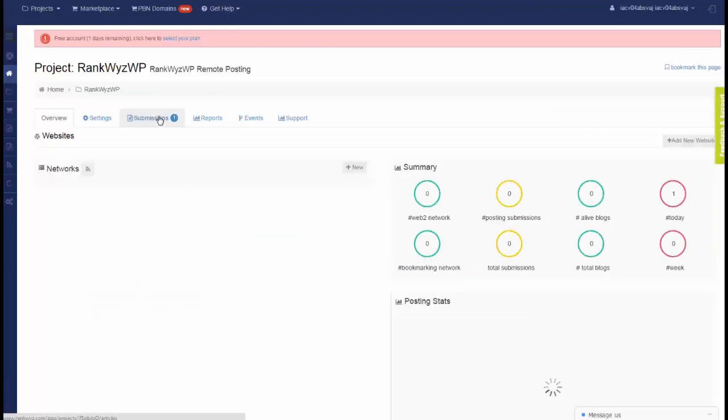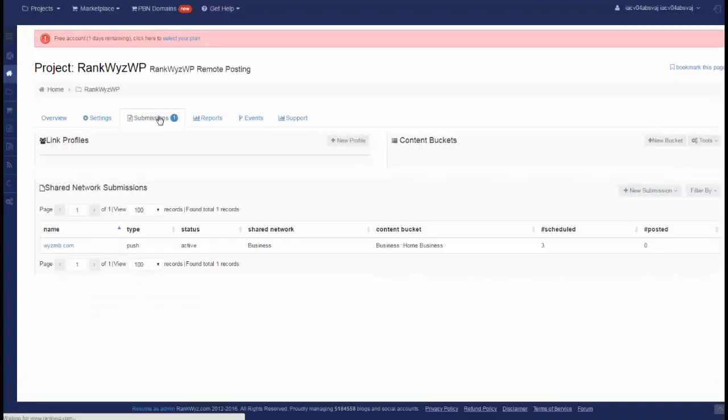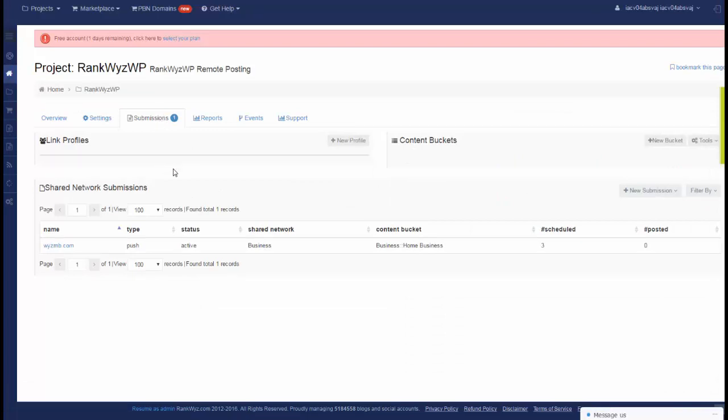Go inside, there is a submission. All of the details you don't need to learn if you use RankQuiz WP plugin.